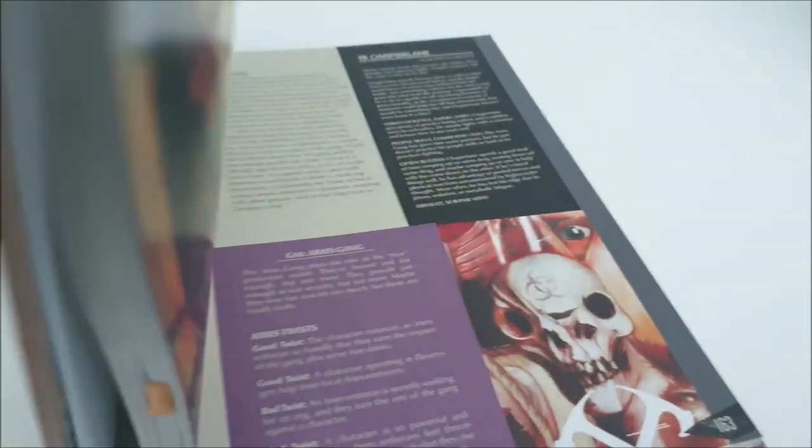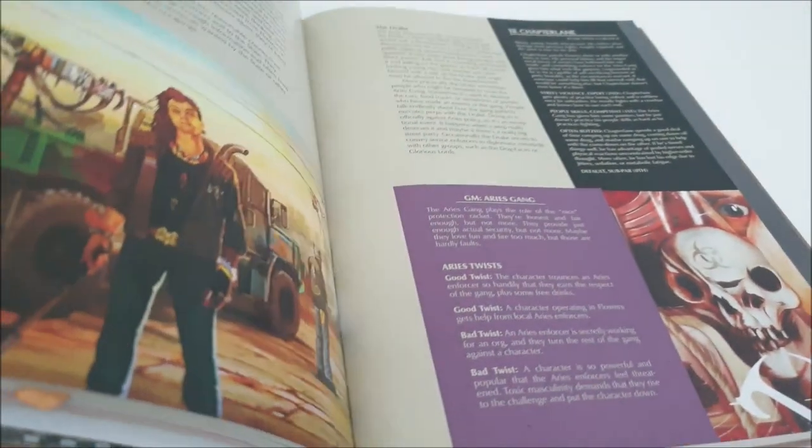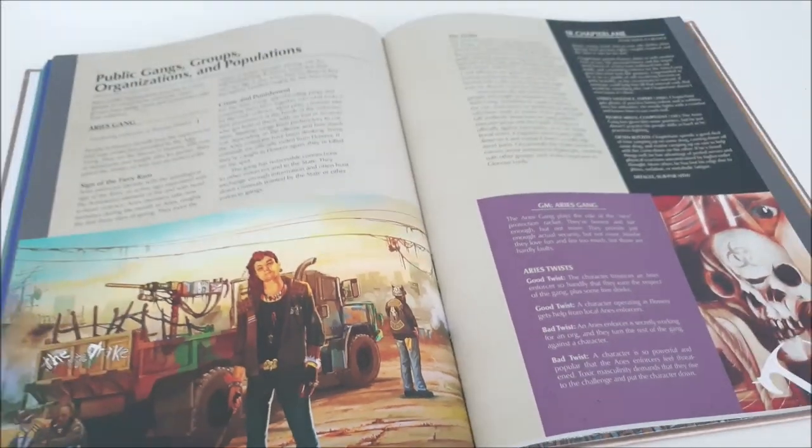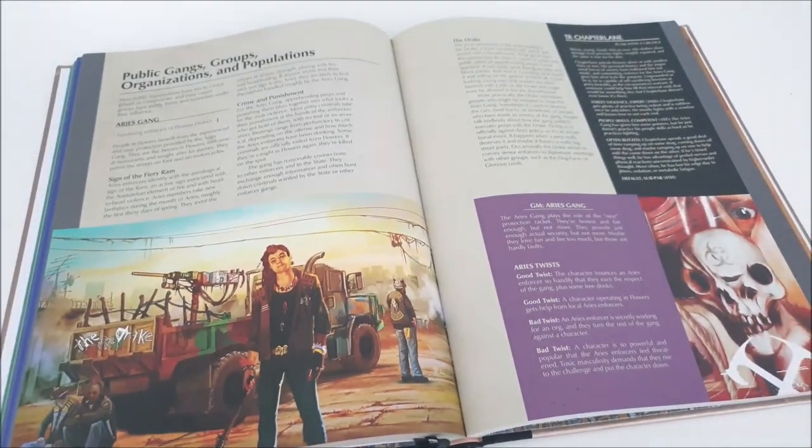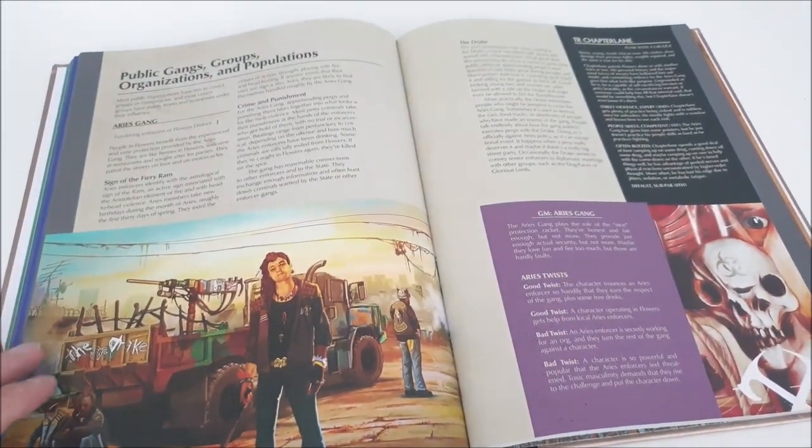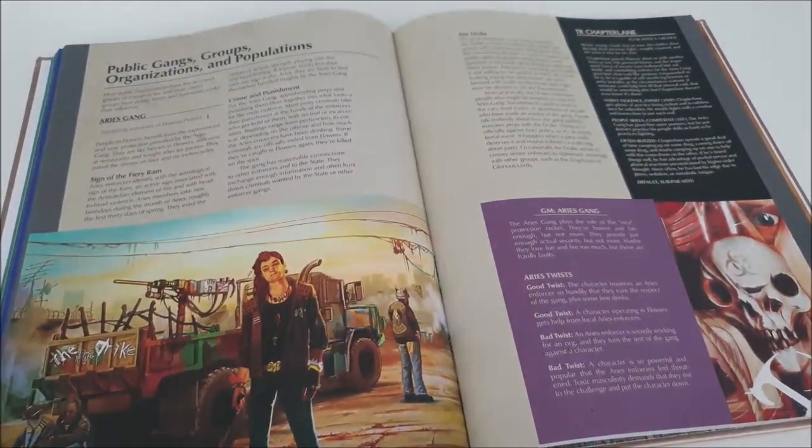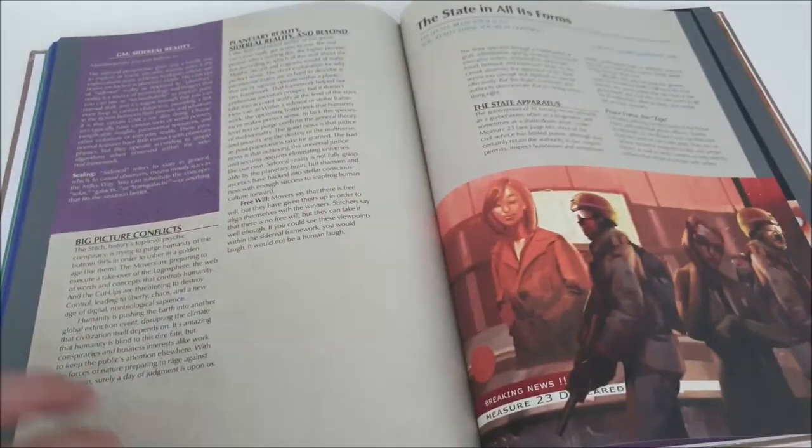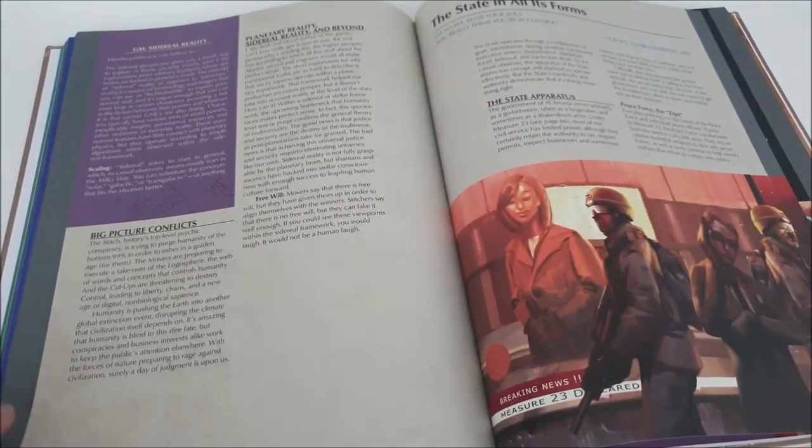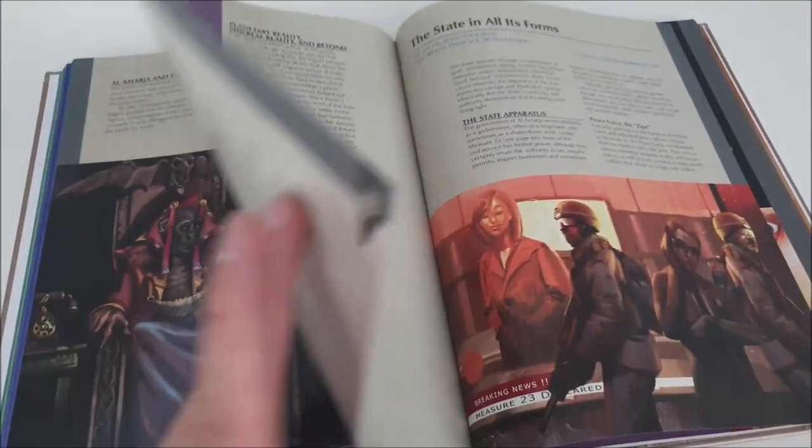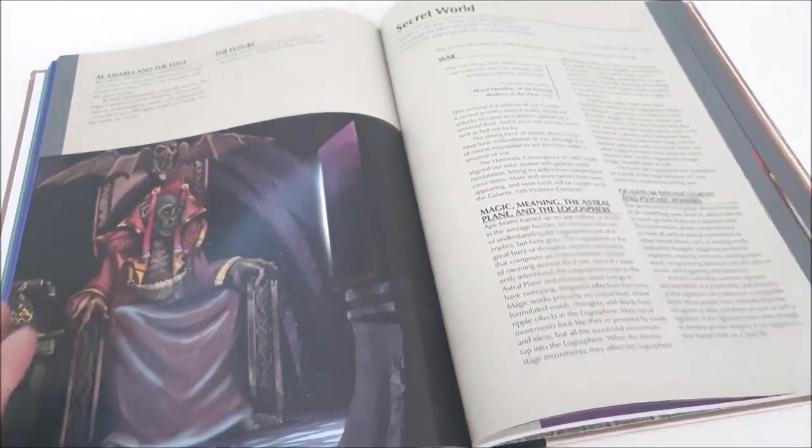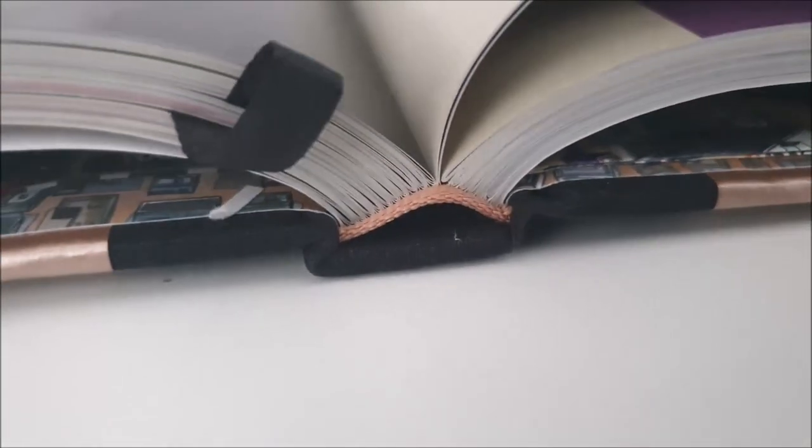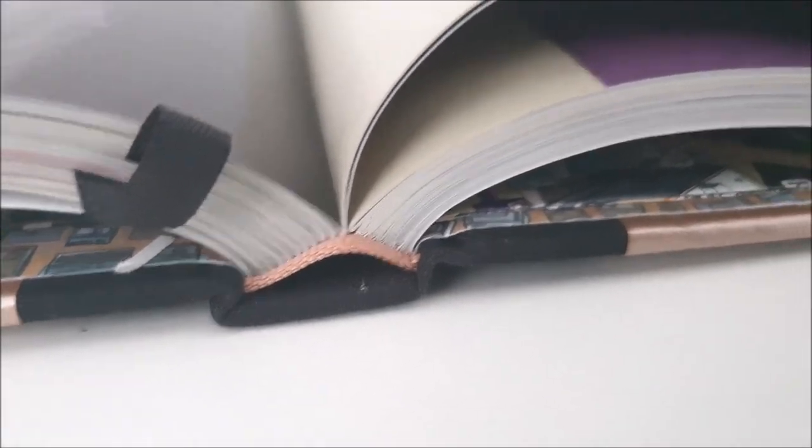Now, there's some games that I buy because I want to be a player. I want to run a character. A famous one for me is All for One, Regime Diabolique. And another one is Shadowrun. These are games that I really want to play. Well, this game is the opposite. This is the sort of methodology. This is the sort of gaming environment that if I'm going to be involved at a table that's playing it, it will be in the Game Master's chair that I will make my best contribution.